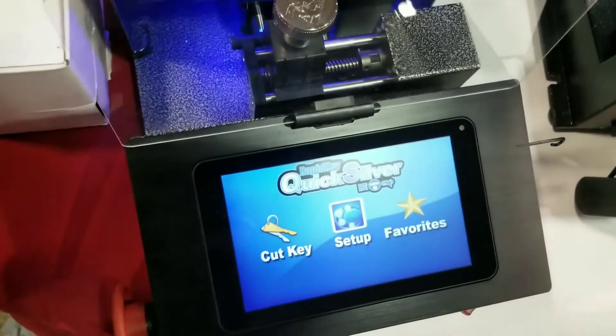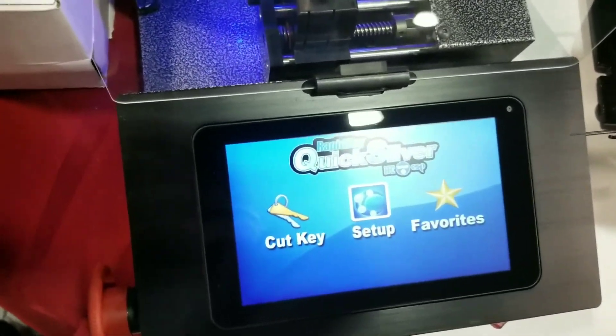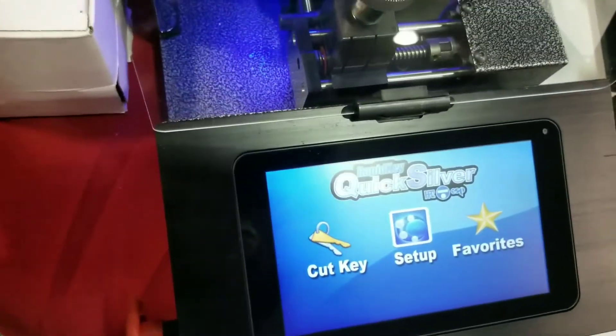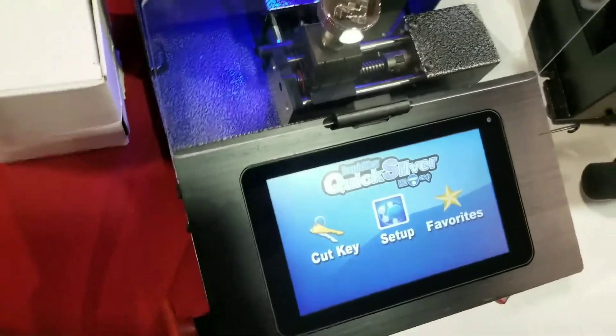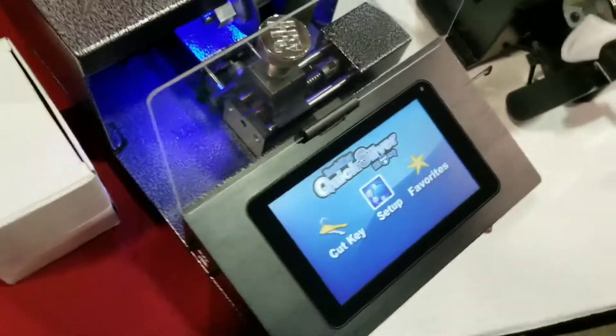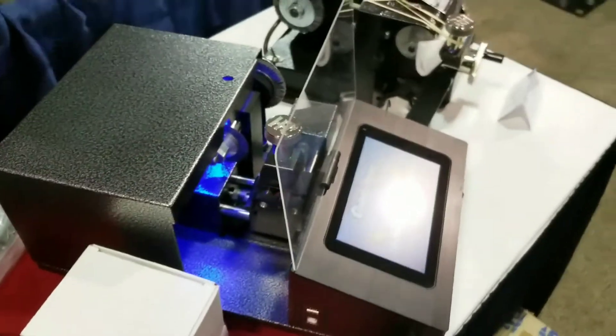Hey, what's going on? This is Wayne here, and we are at the Yankee Convention. I am with Dan from HPC, and we are checking out the Quicksilver machine. Go ahead and tell us a little bit about this.